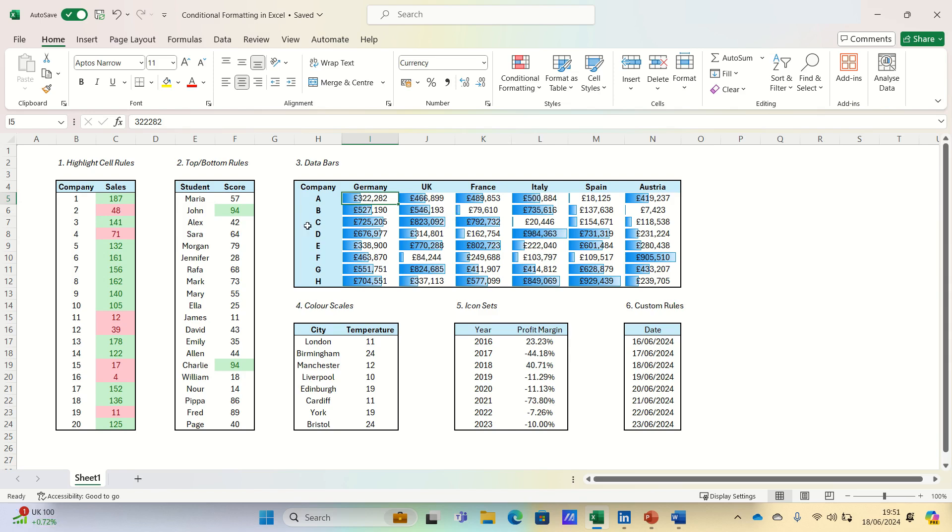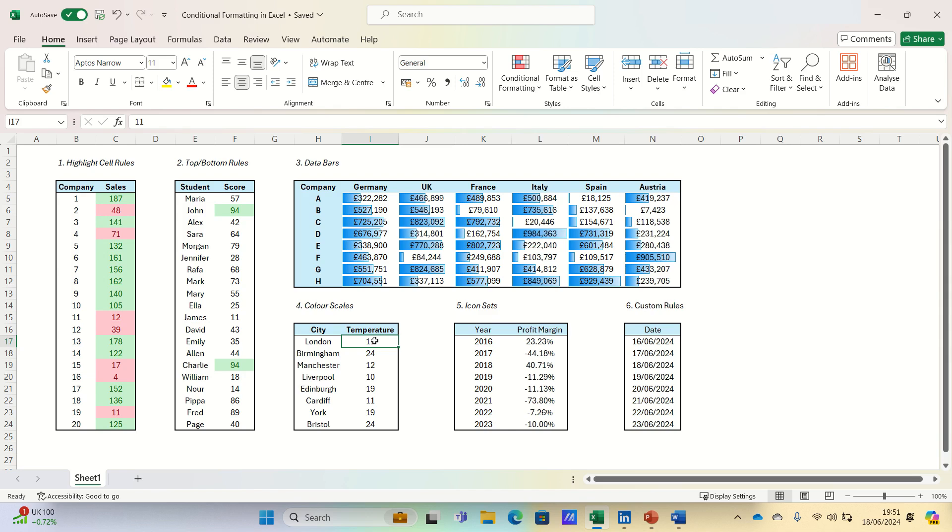Next, let's consider color scales. Here we have a range of cities and their temperatures, and we want to apply a color scale to quickly identify which cities are colder and which ones are warmer. Color scales use a gradient of colors to represent the distribution of values.